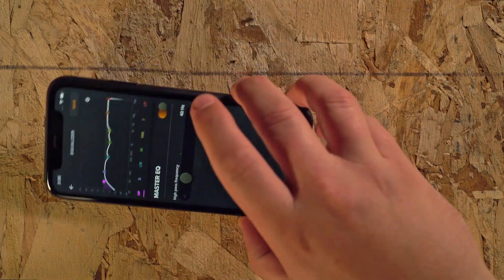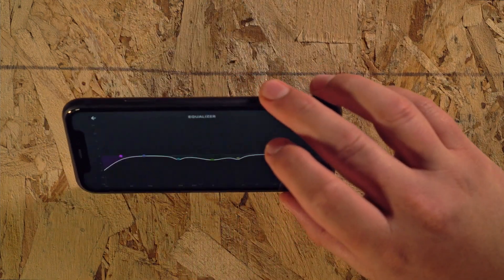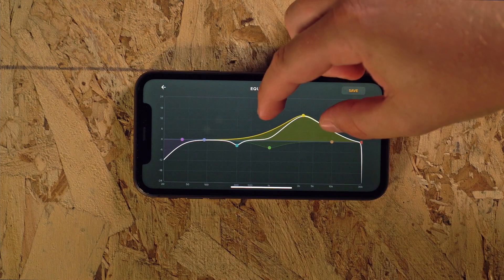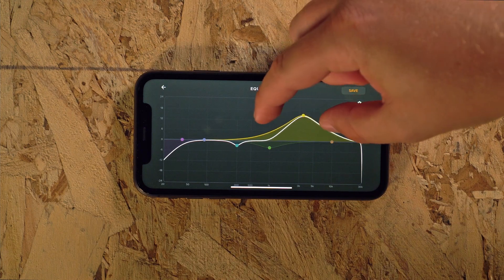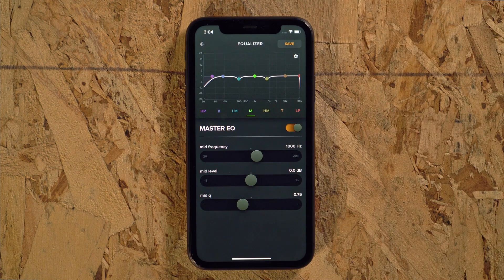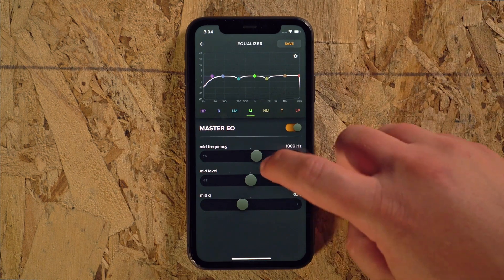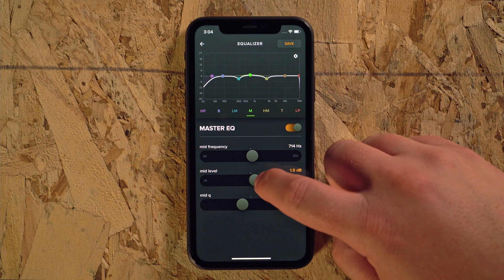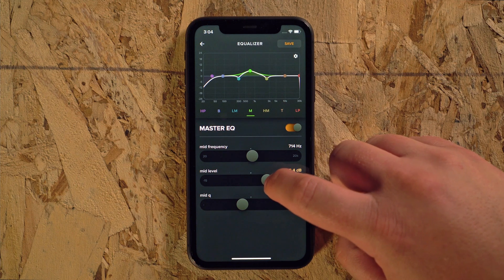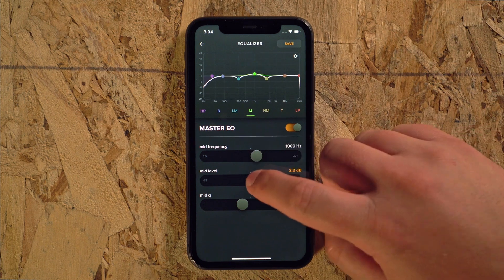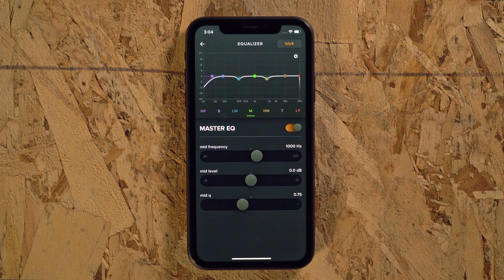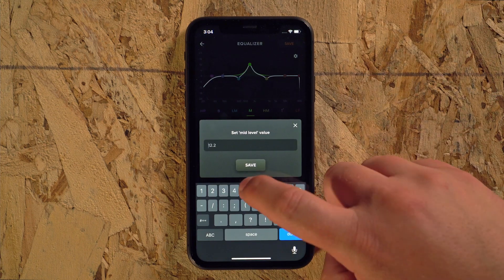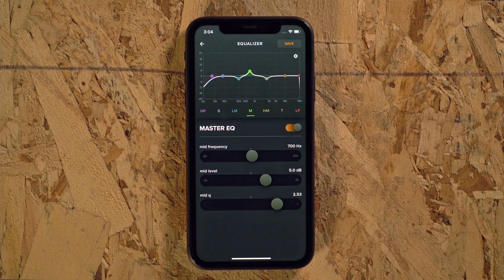Turning the phone sideways will give you an expanded view for even more precision with the touch controls. The sliders in the lower section can also be used to adjust the individual parameters with more precision. Double tapping anywhere on the slider will return it to its default position, and touching the number on the right will allow you to manually enter in exact settings.